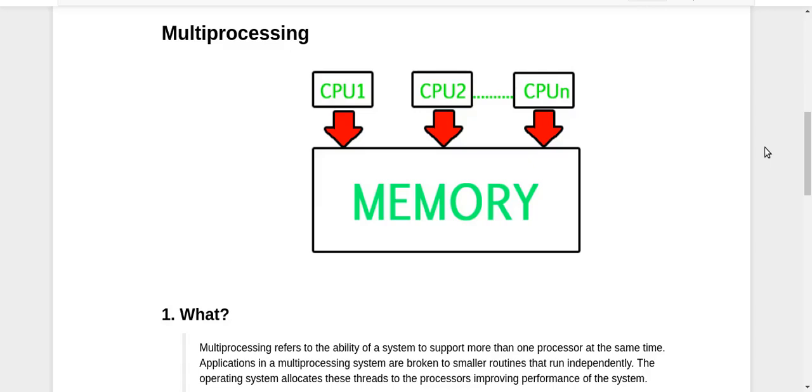Hey guys, this is Nikhil again and now we're going to start our parallel programming Python course with multiprocessing. Multiprocessing is one of the two ways of achieving parallel processing, parallel programming, or multitasking.